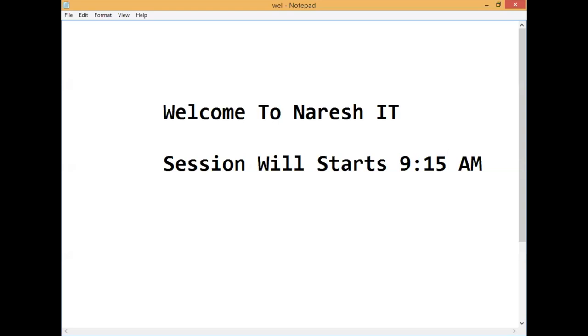Good morning everyone. Let me introduce myself — I'm Limohan, with over seven plus years of experience in IT, currently working as a DevOps engineer.